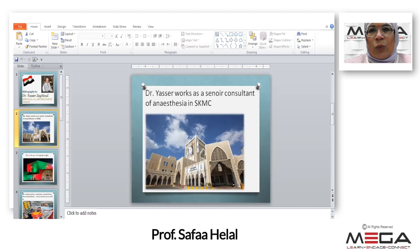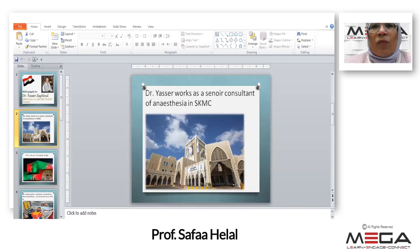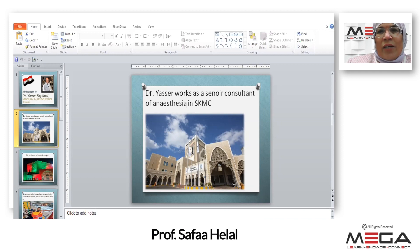It's a great honor for me to introduce my great Prof. Dr. Yasser Zaghloul, who will present a case discussion. Dr. Yasser works as a senior consultant of anesthesia in Sheikh Khalifa Medical City. His subspecialties are pediatric anesthesia, neuro-anesthesia, as well as neurocritical care. Welcome, Dr. Yasser.